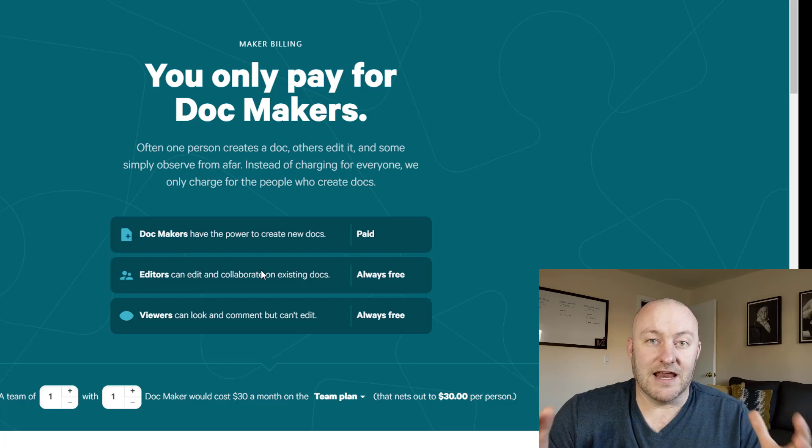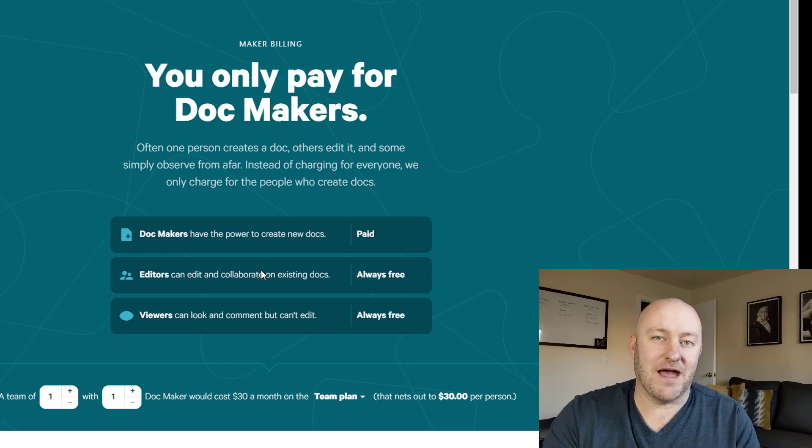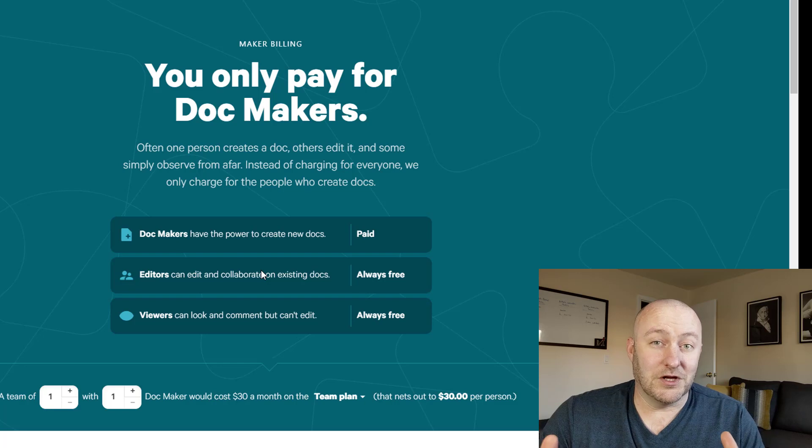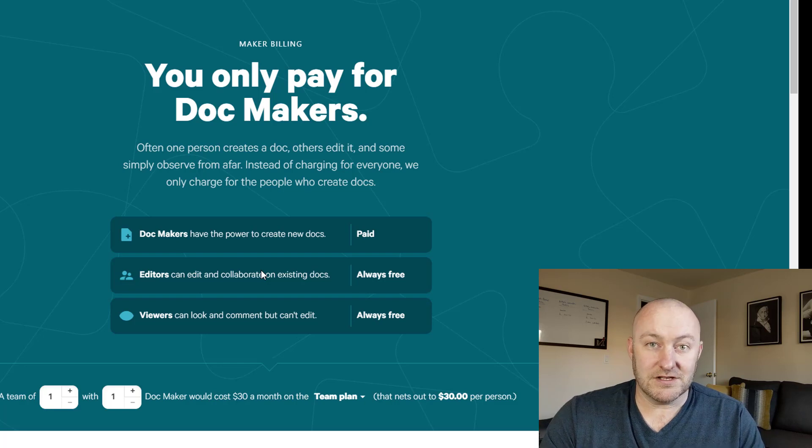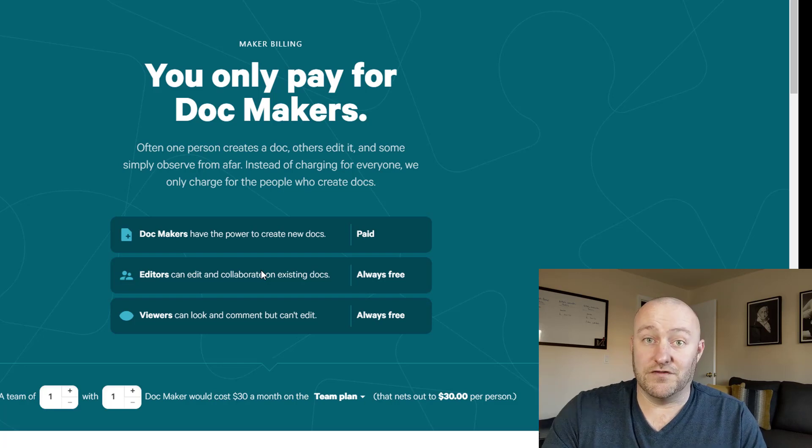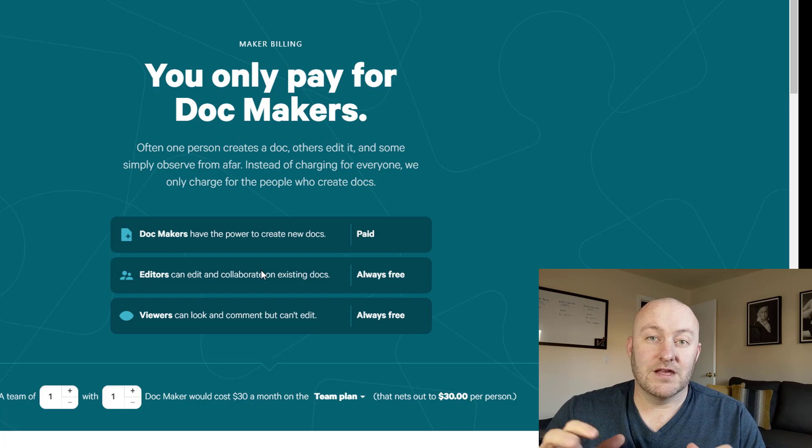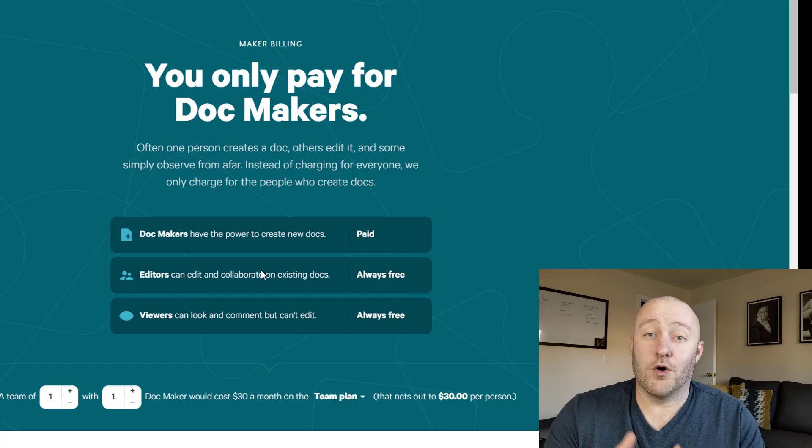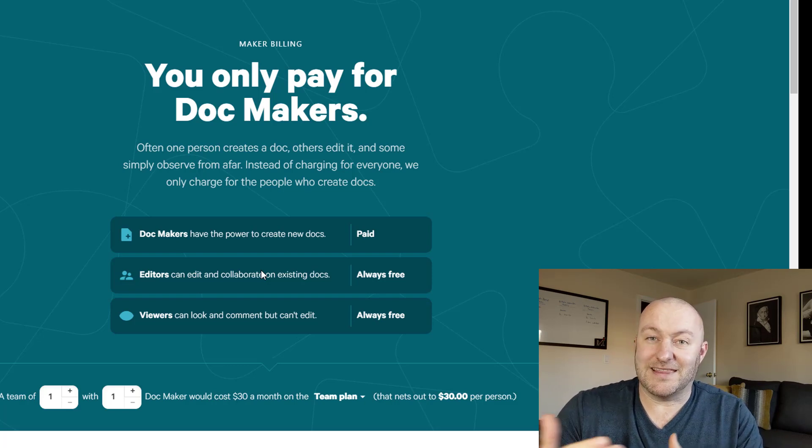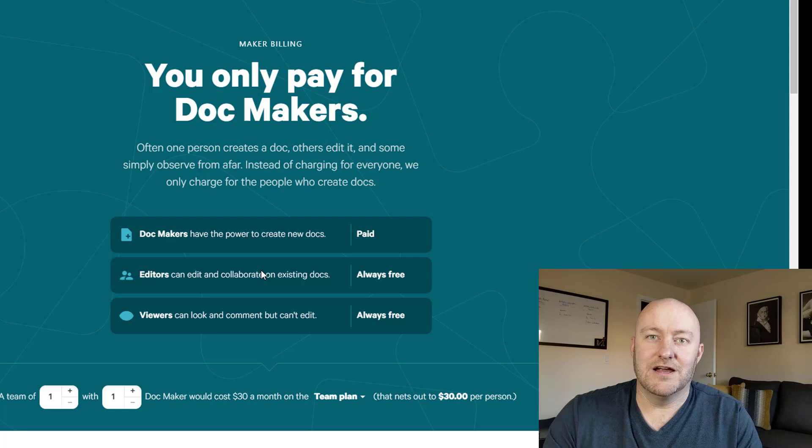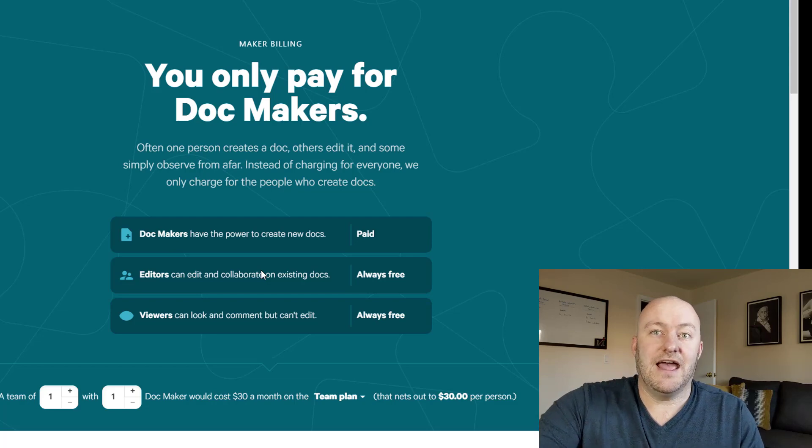So anybody who you've shared your database with, or you've shared your doc with, they are not actually going to be charged or you're not going to get charged for them having access. That's really cool because most softwares like this are going to charge you for everybody, every user. So that's a really great thing.